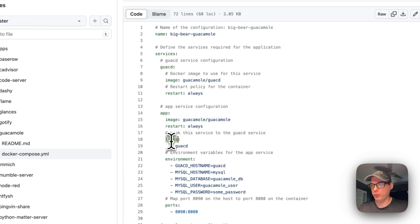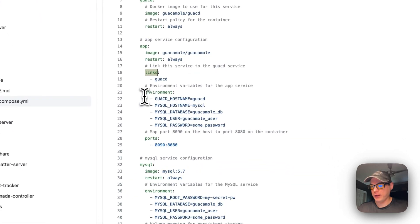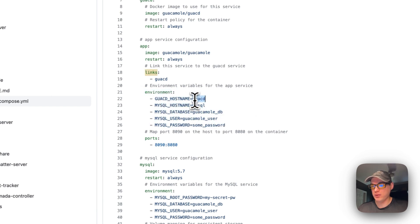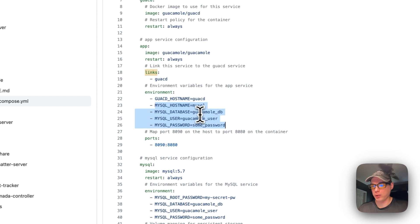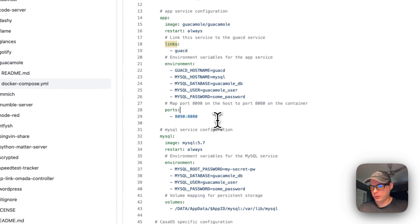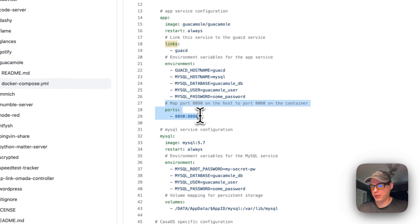Now for the environment variables: the guacd hostname is 'guacd', then MySQL settings — 'MYSQL_DATABASE' is guacamole, 'MYSQL_USER' is guacamole_user, and 'MYSQL_PASSWORD' is some password. Then we map the ports: 8090 on the host maps to 8080 on the container.